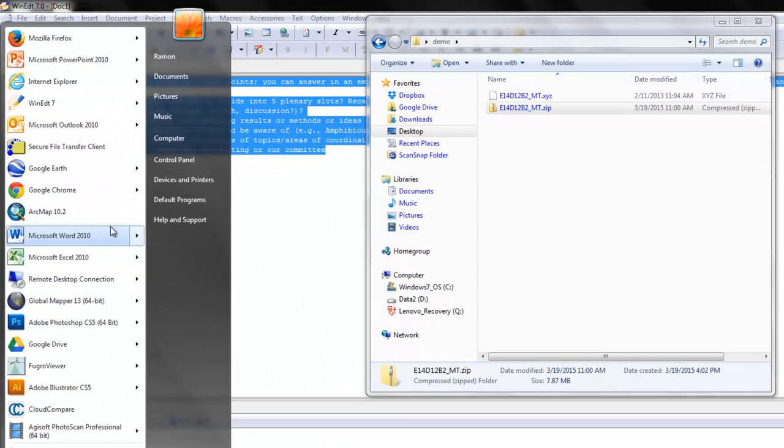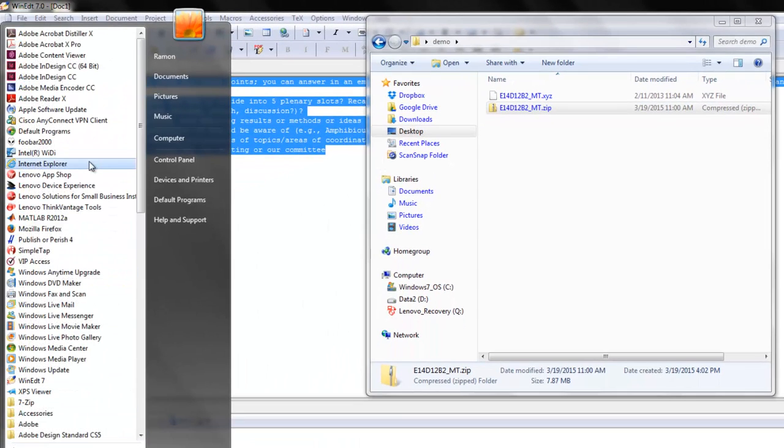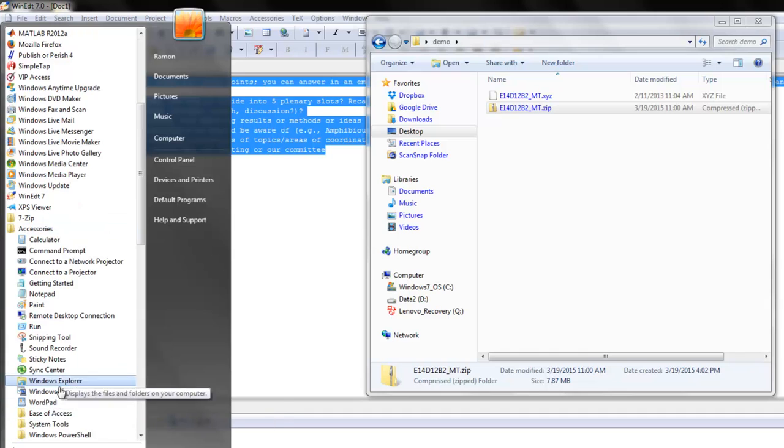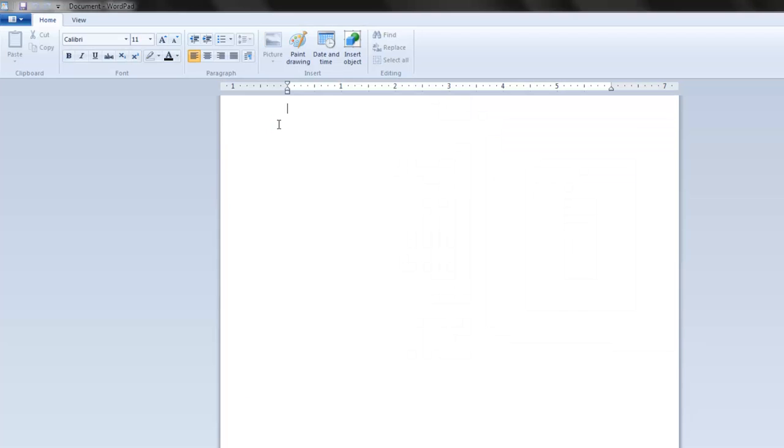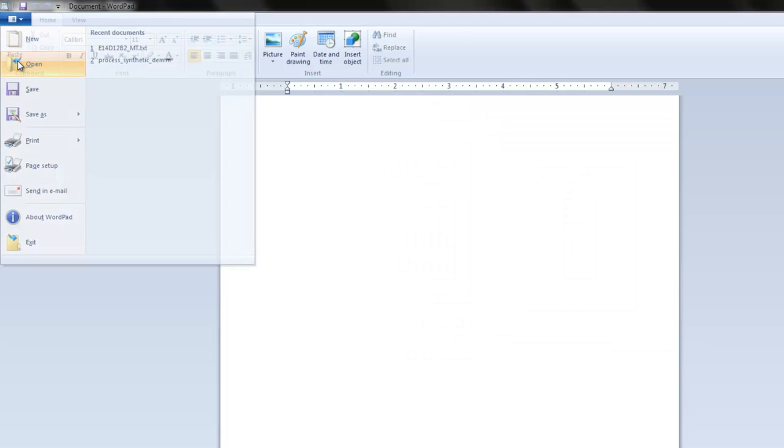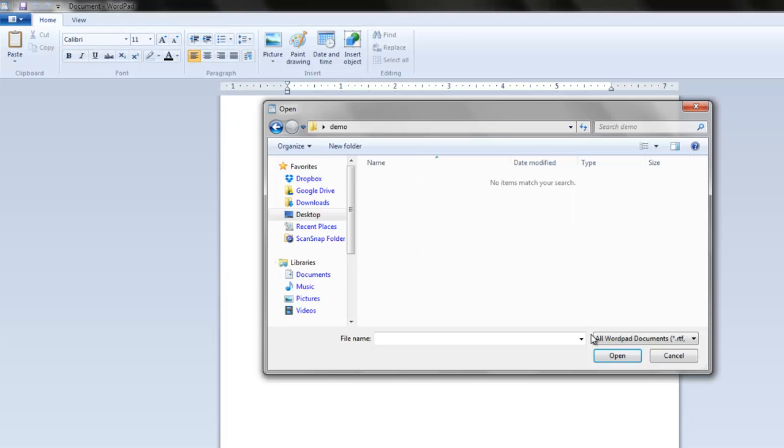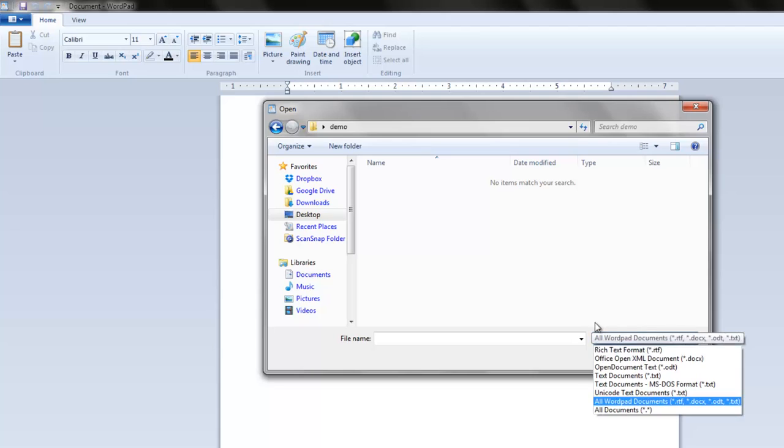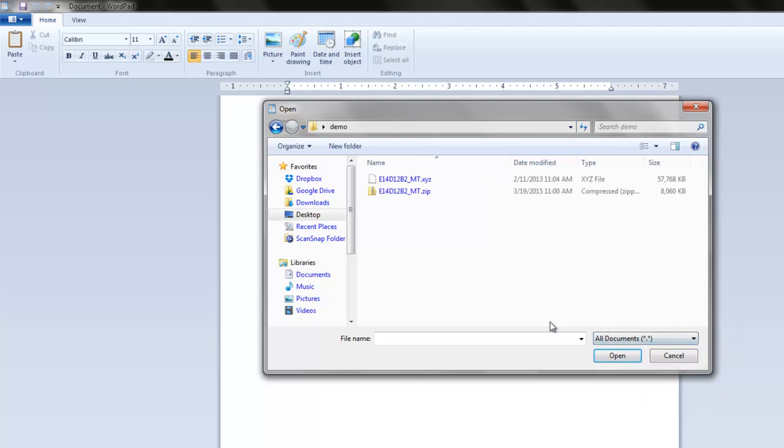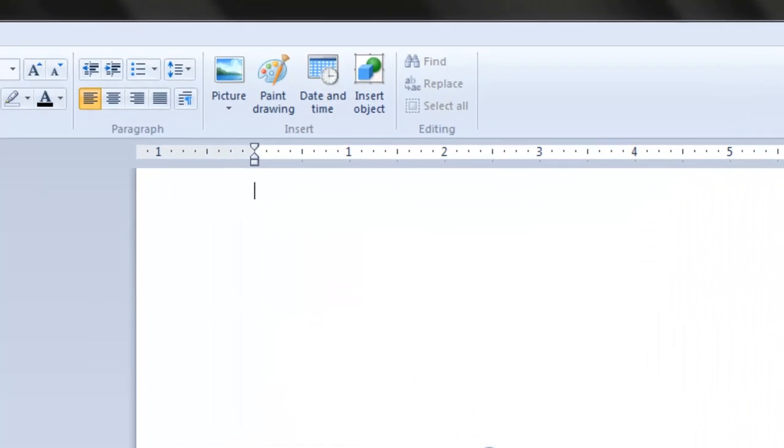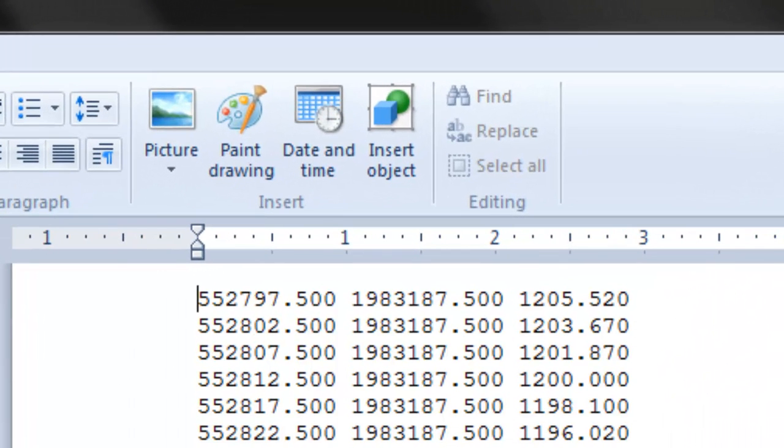So if you go to WordPad, you can open one of these files and have a look at it. So you see it's 57 megabytes. And the main thing is it's just XYZ.